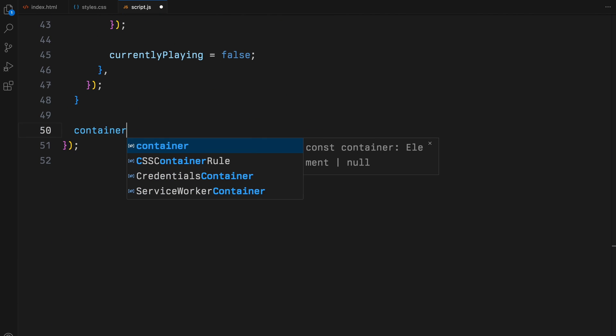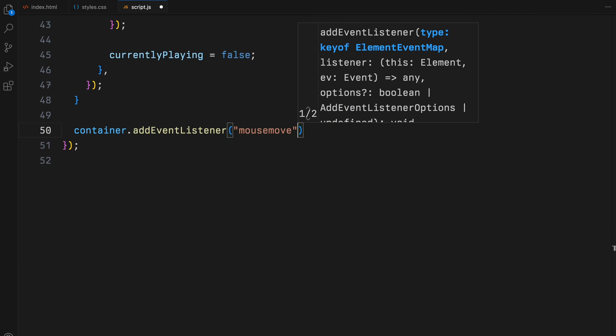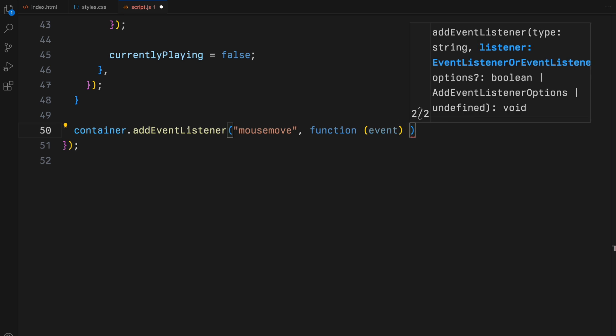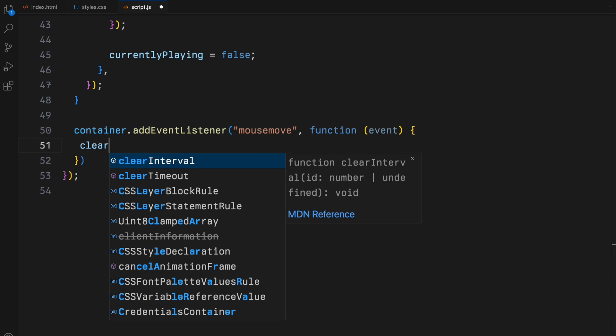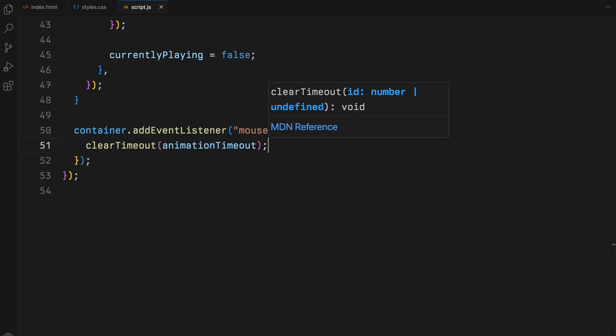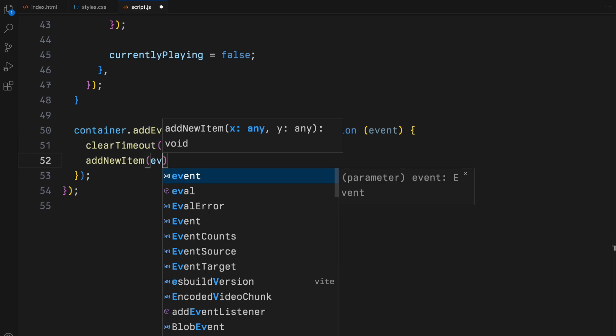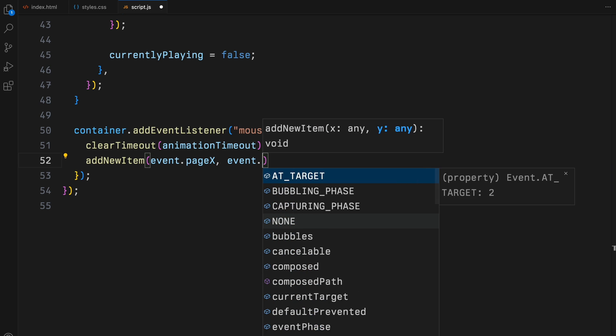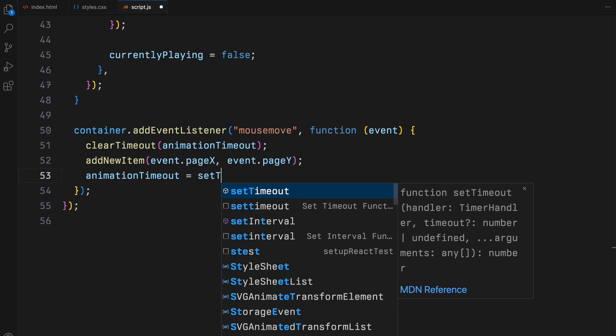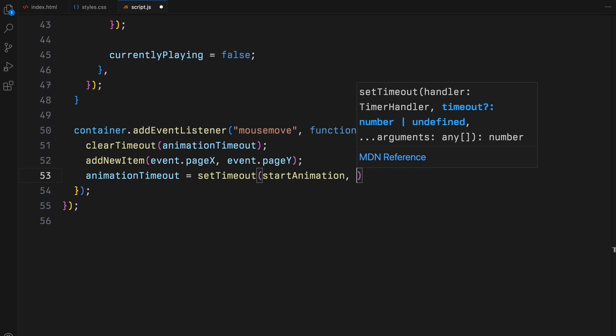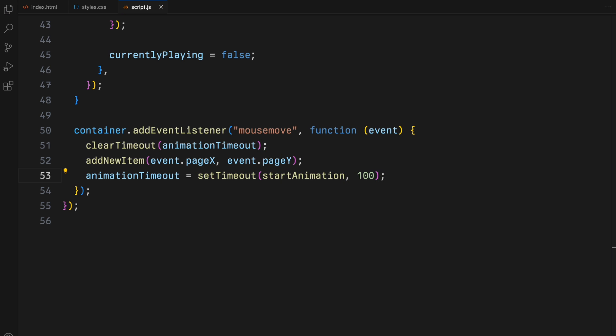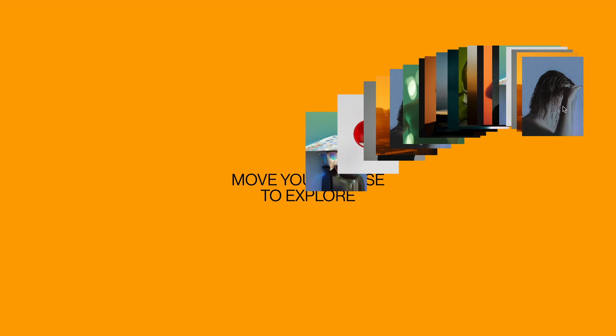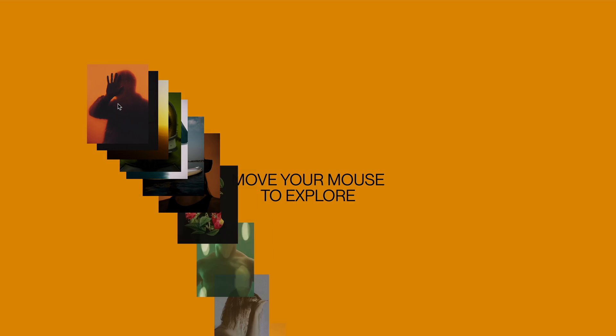Finally we attach a mouse move event listener to the container. Whenever the mouse moves within the container, it prevents the previous animation timeout from firing too soon with clear timeout, adds a new item at the mouse position, and sets a timeout that triggers our animation after a brief pause. This setup ensures our page remains interactive and dynamic, creating a delightful visual effect as the user moves their mouse around. Hope you found the video helpful. See you in the next one.